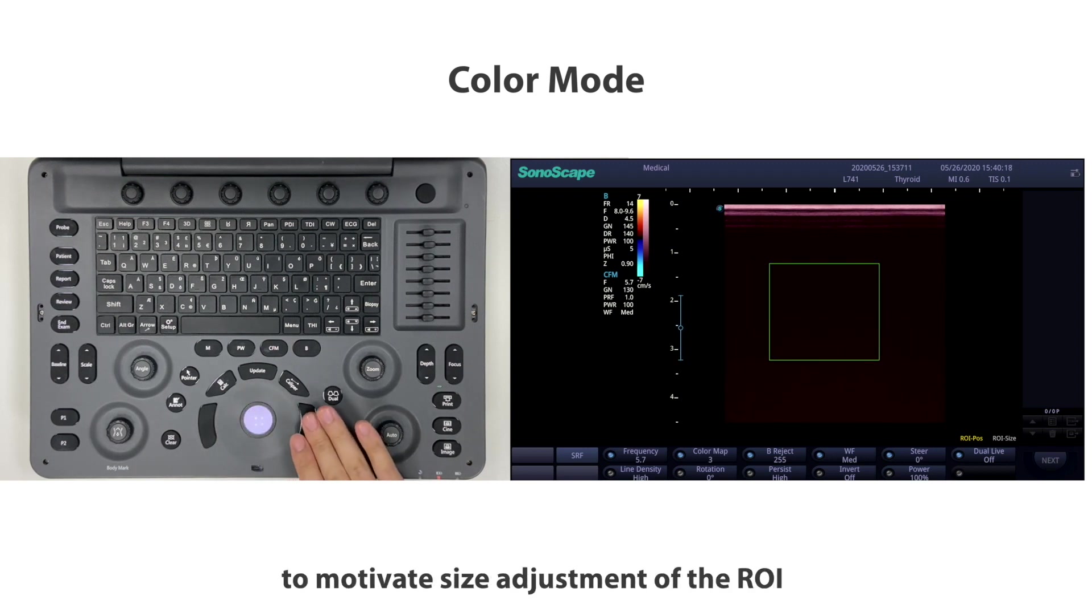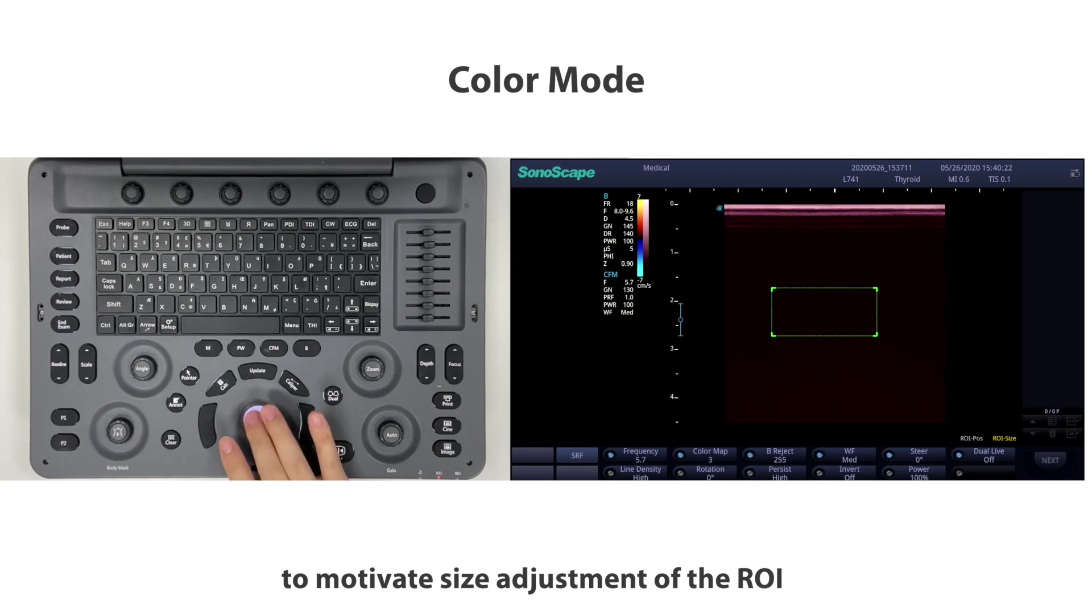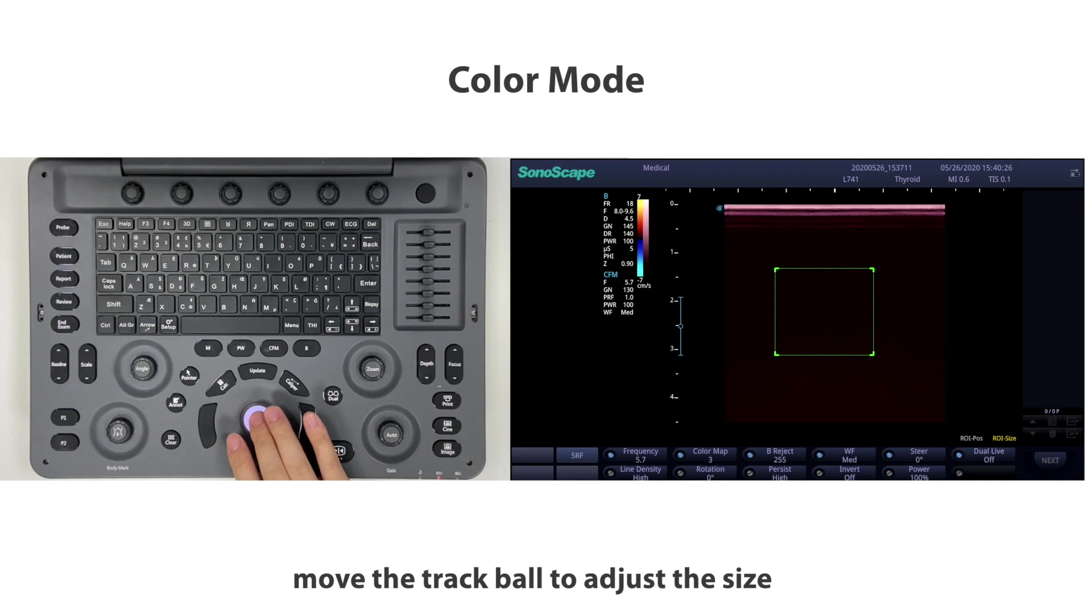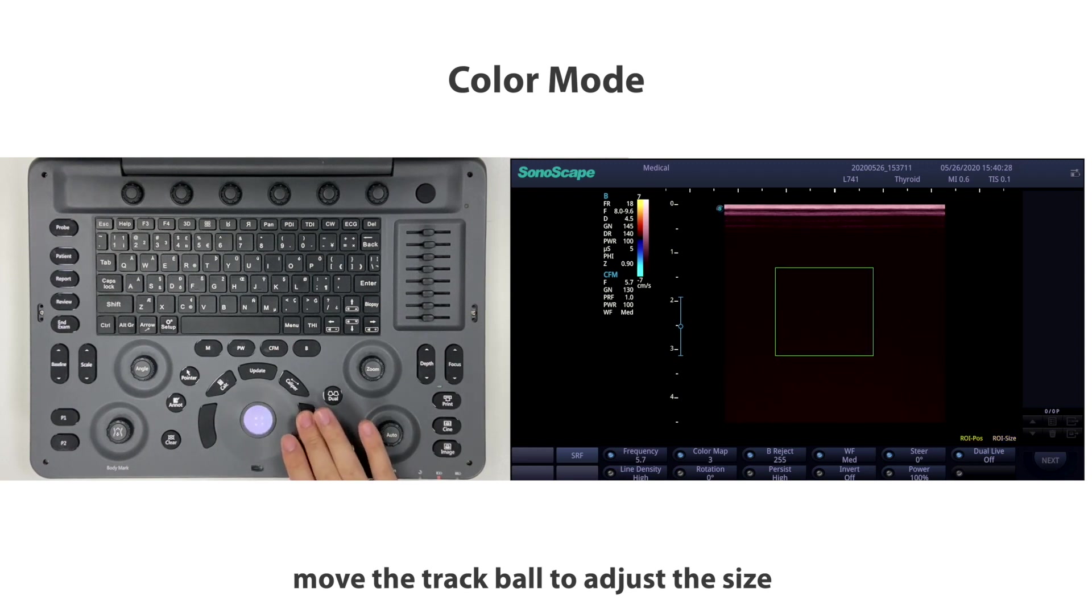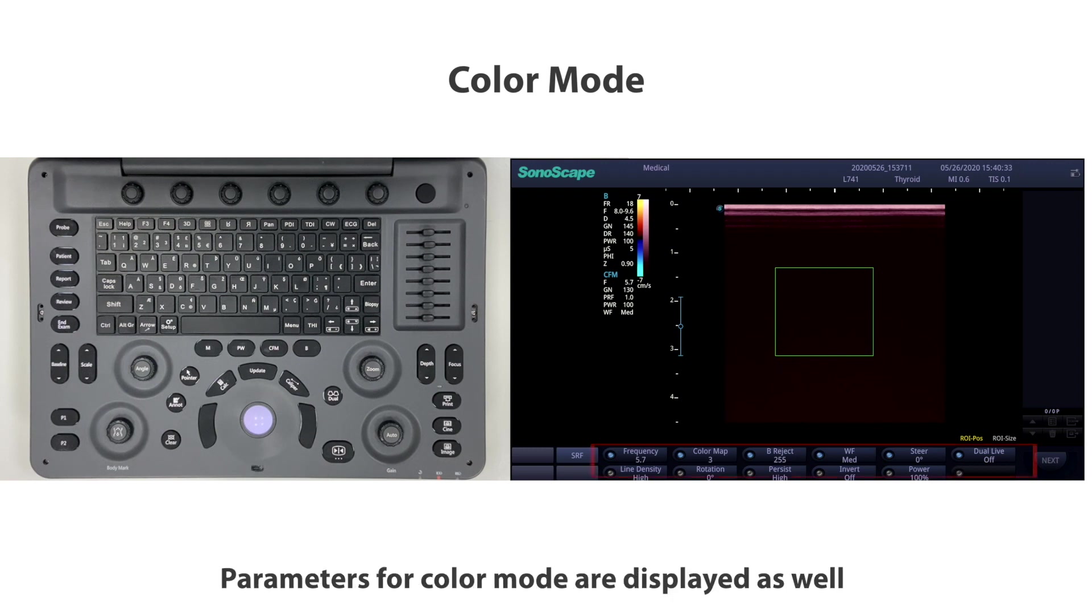You can move the trackball to change the position and press set besides the trackball to activate size adjustment of the ROI. When the ROI box turns to an imaginary line, move the trackball to adjust the size and press set again to confirm. Parameters for color mode are displayed as well. Same way to switch the button to modify.